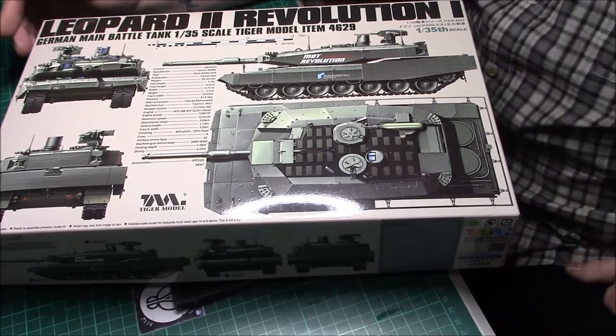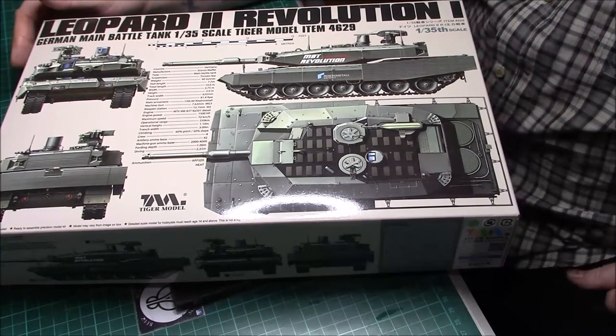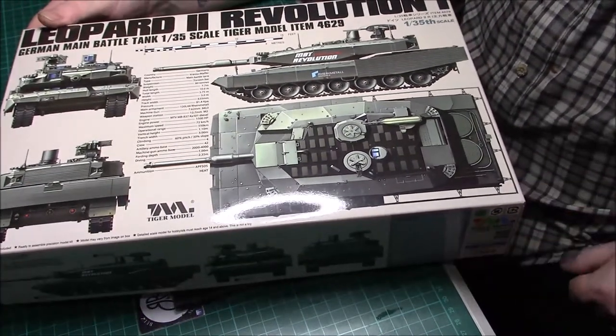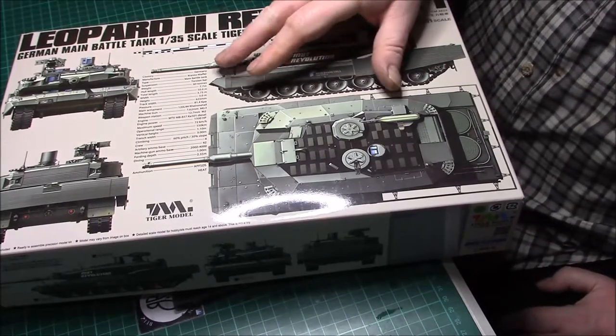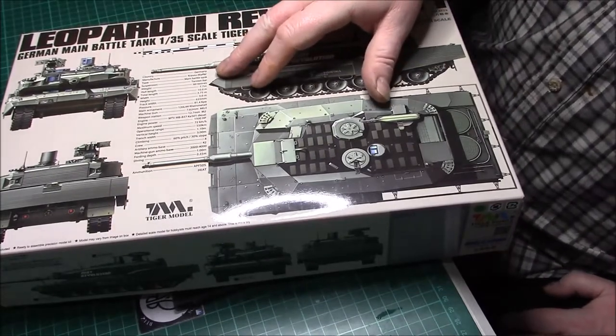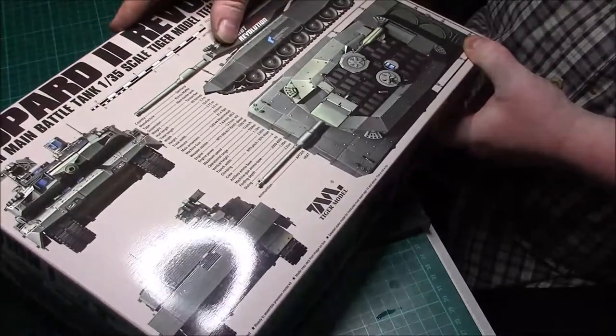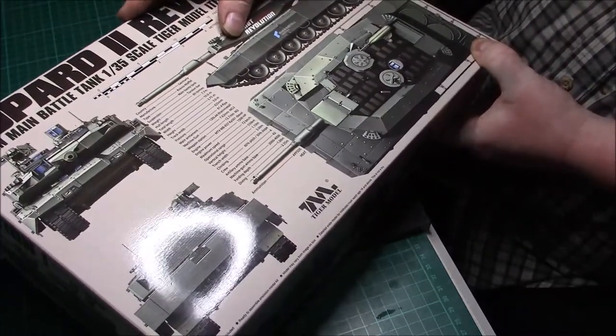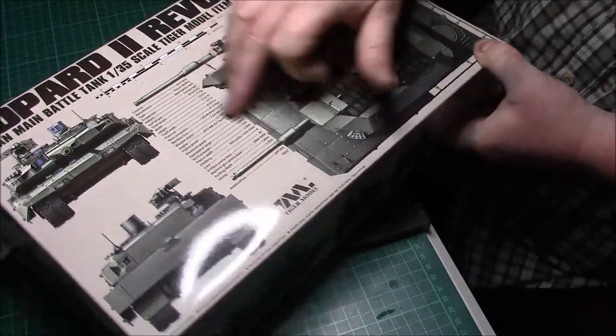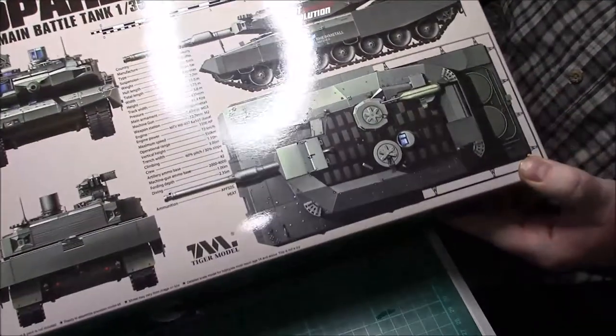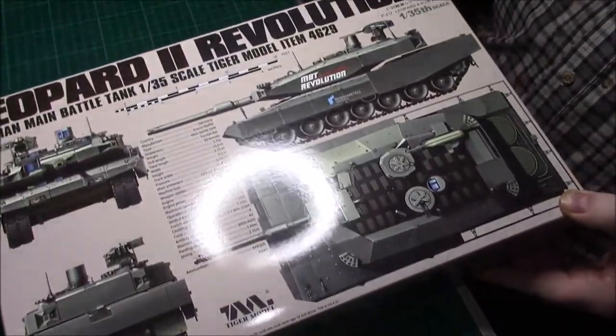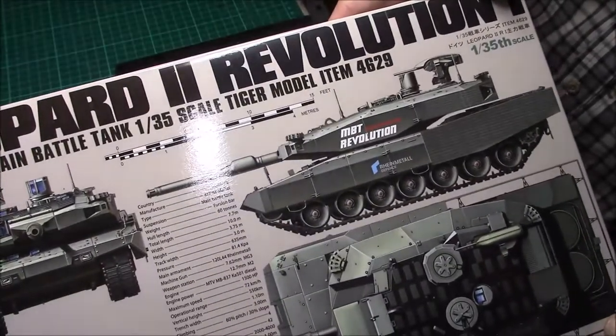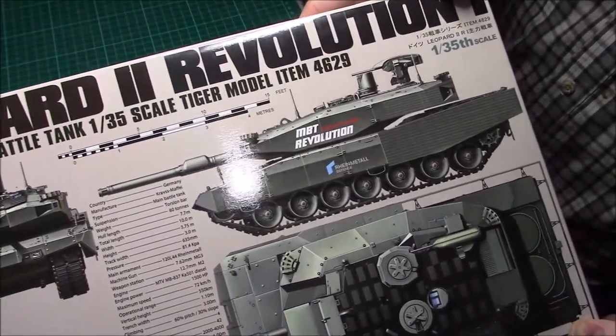Let's get on with it. As you can see the box art is quite nice. It's just giving you a bit of information of the country it's made, of the manufacturer. It says Kraftsmaffle and Main Battle Tank Torsion Bite 60 Tonnes. As you can see it's quite a nice box art.